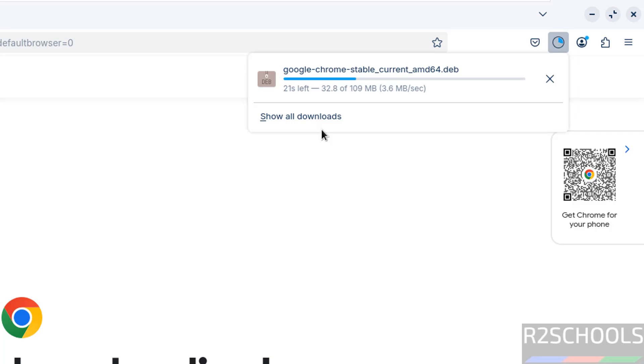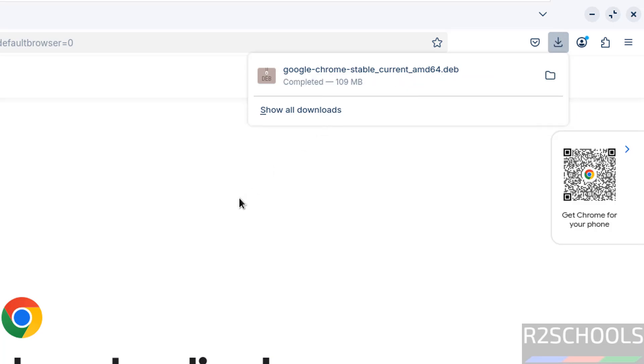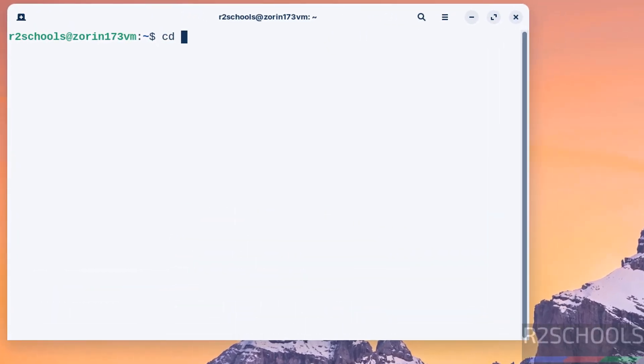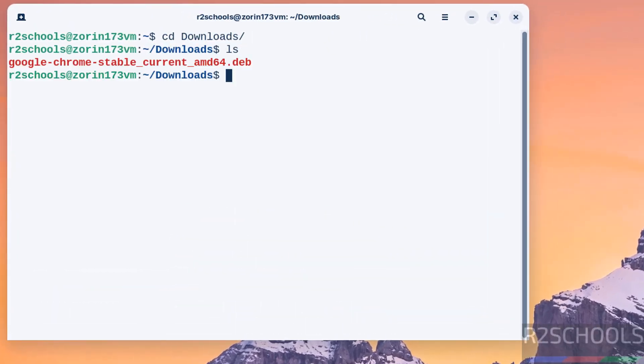Download is completed. Now open terminal and go to the downloads directory: cd Downloads, ls. Here we have the Google Chrome stable current version. Install it: sudo dpkg -i, then type google and press tab.